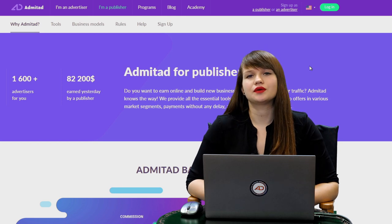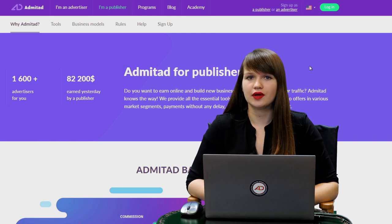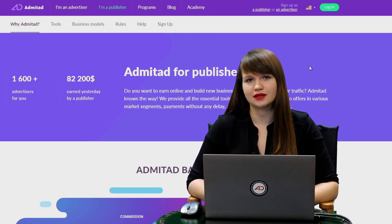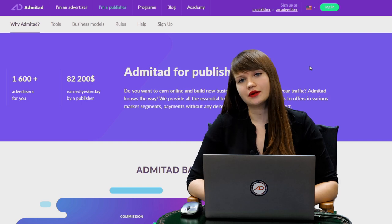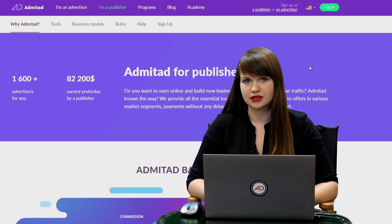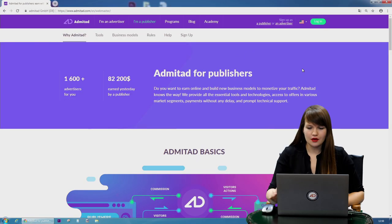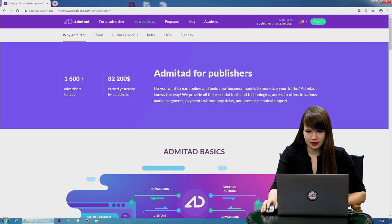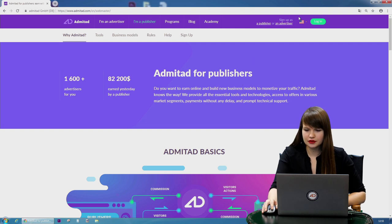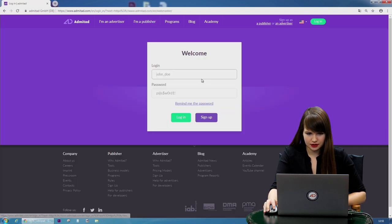First of all, you need to open the main website of Admitad, Admitad.com. Then you'll need to log in to your personal account. Let's do it! Okay, here we are on Admitad.com. We need to log in. Let's press the button.